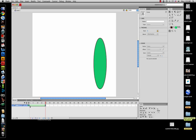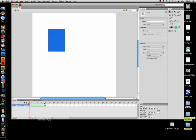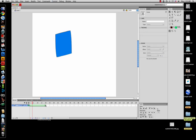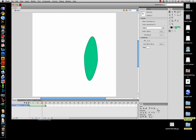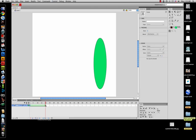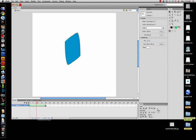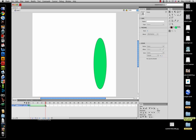It'll basically change frame one into frame 20. Wherever you are on the timeline, press Return or Enter and you'll see the shape tween animation play.